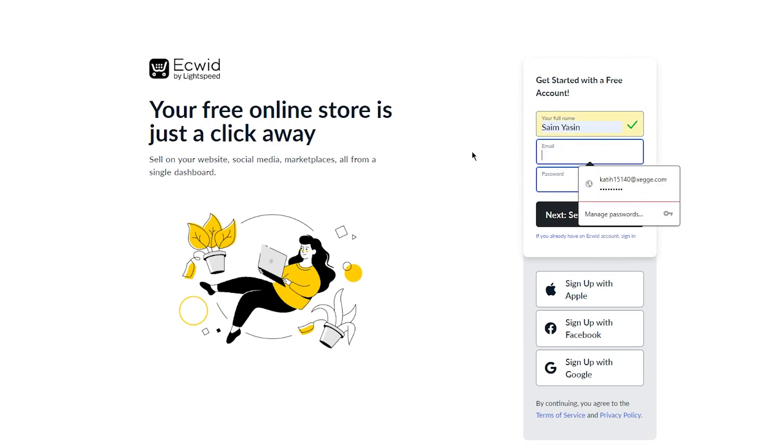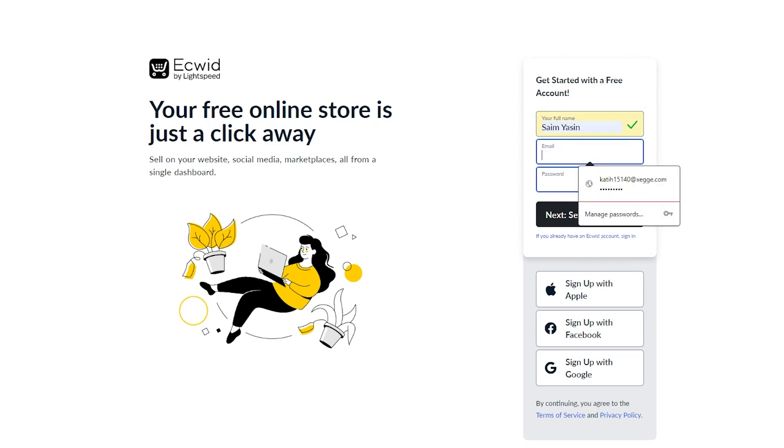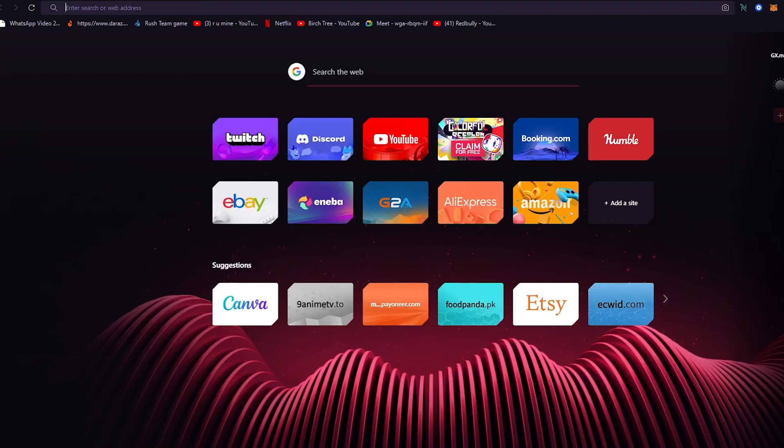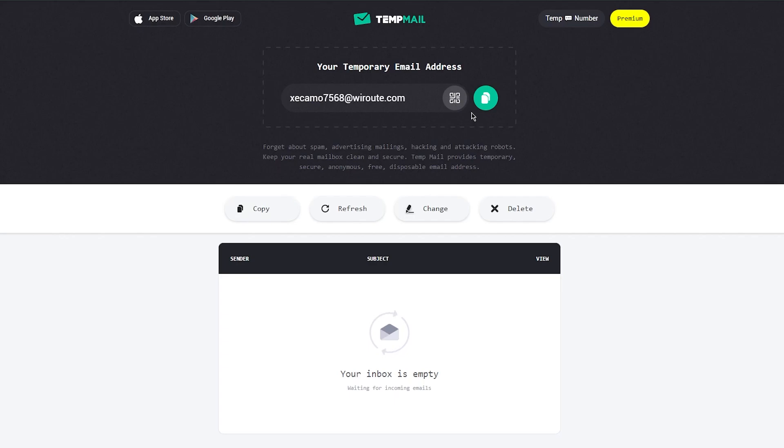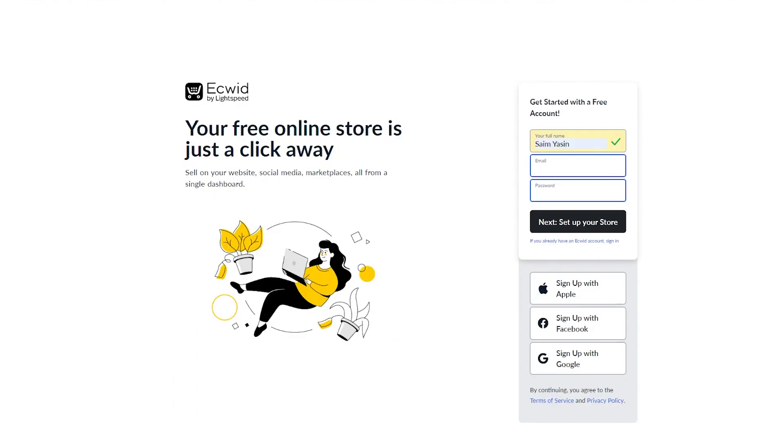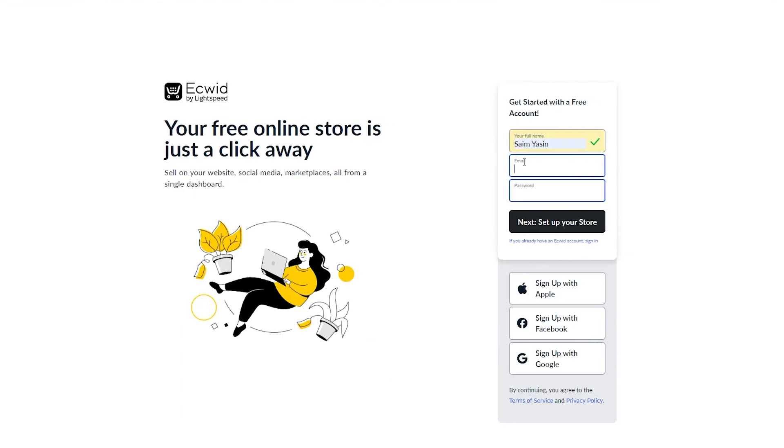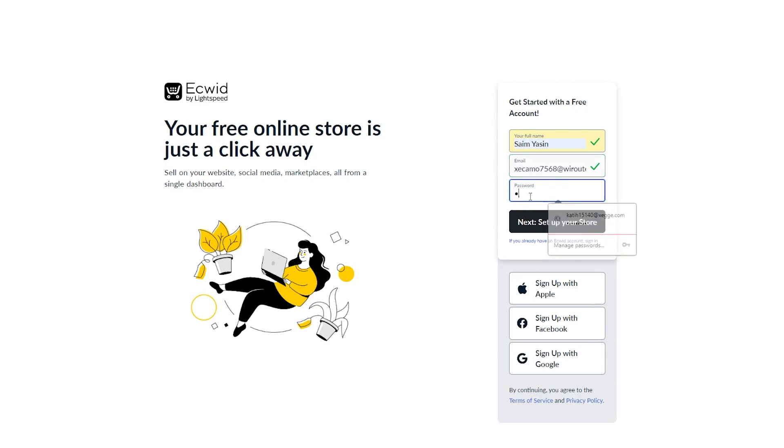And once you've set the name, you're going to need an email. Right now for this video, I'm going to be using a temporary email to sign me up. But if you're doing this in the long run, I recommend that you don't use a temporary email because losing a temporary email is pretty easy. And you don't want that with your e-commerce website. So I'm just going to set a password.